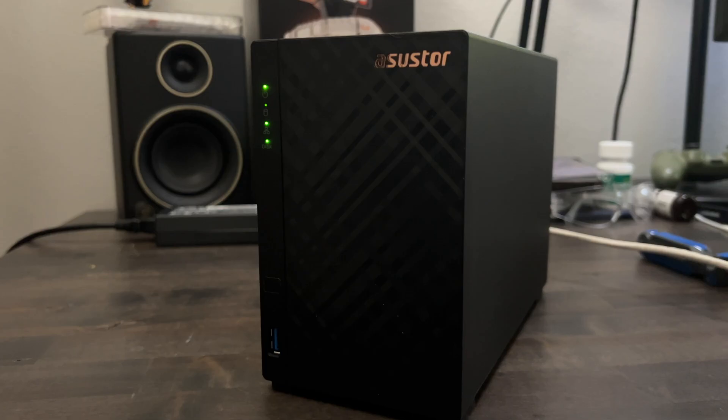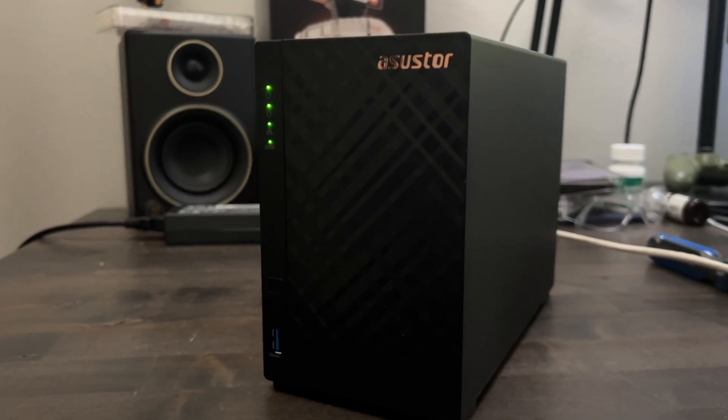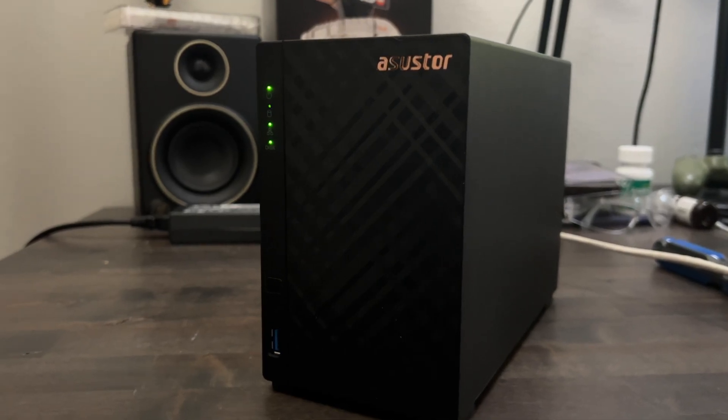My starter NAS, the Asus Tor Drivestore 2 Lite, wasn't cutting it anymore, and I wanted to future-proof my system.